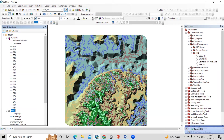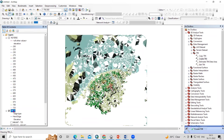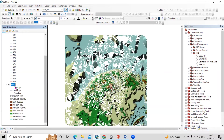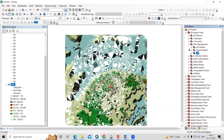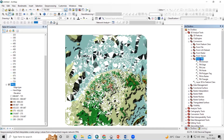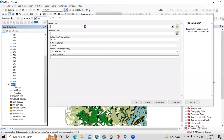The Create TIN process runs and generates a Triangular Irregular Network. Once the TIN is generated, uncheck it from the layers. Now, to create the digital elevation model from the TIN, go to Conversion Tools, then 'From TIN,' and select 'TIN to Raster.' Drag the TIN into the tool, keep the output location as default, and click OK.